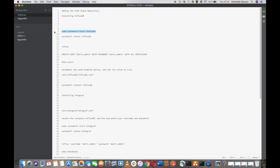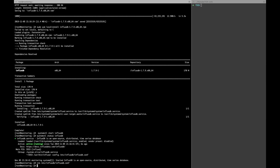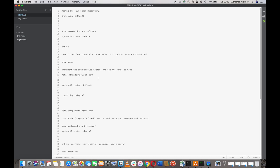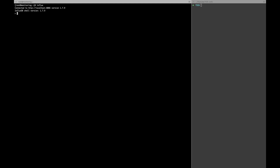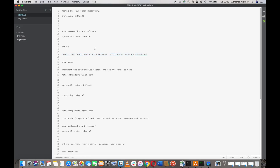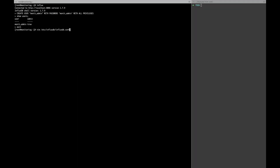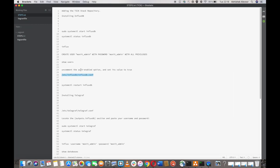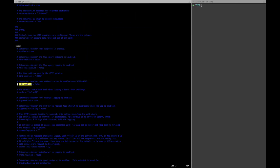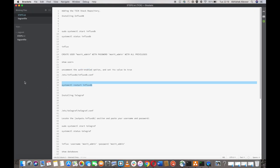InfluxDB has been installed. Let's start the service. If you'd like to add authentication, you need to create a user. I'll create a user called 'monit_admin' — just type 'influx' to get into the terminal, then run 'create user monit_admin with password'. You can verify with the 'show users' command. Now I need to edit influxdb.conf and enable authentication — find the 'auth-enabled' setting, it's false by default, and set it to true. Then reload the InfluxDB service.